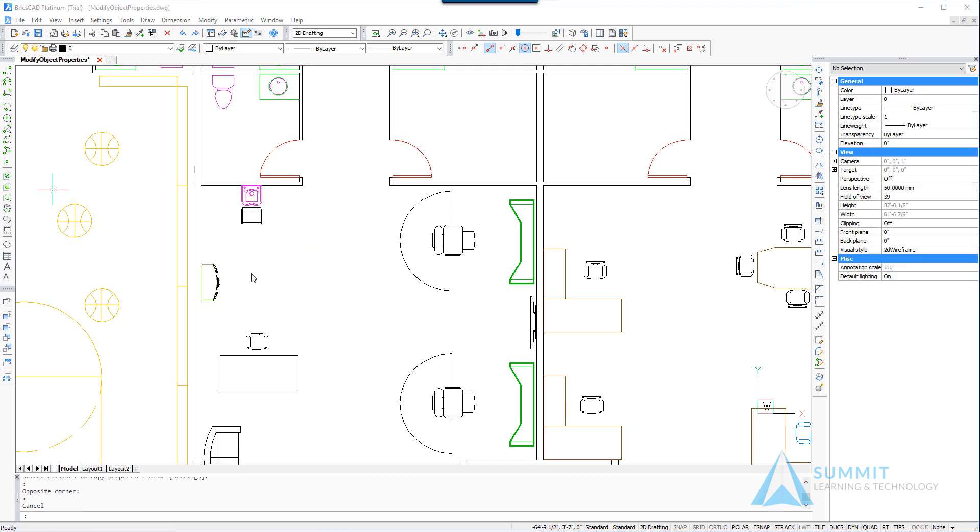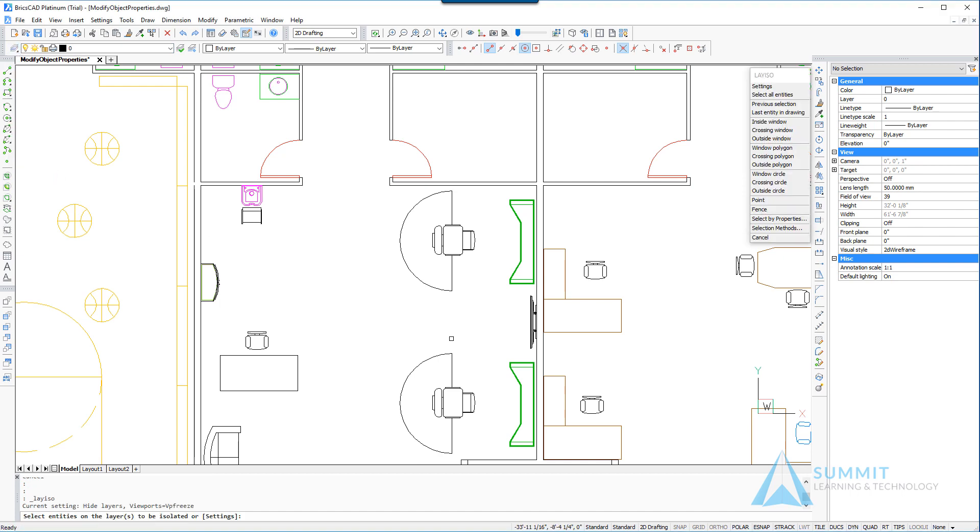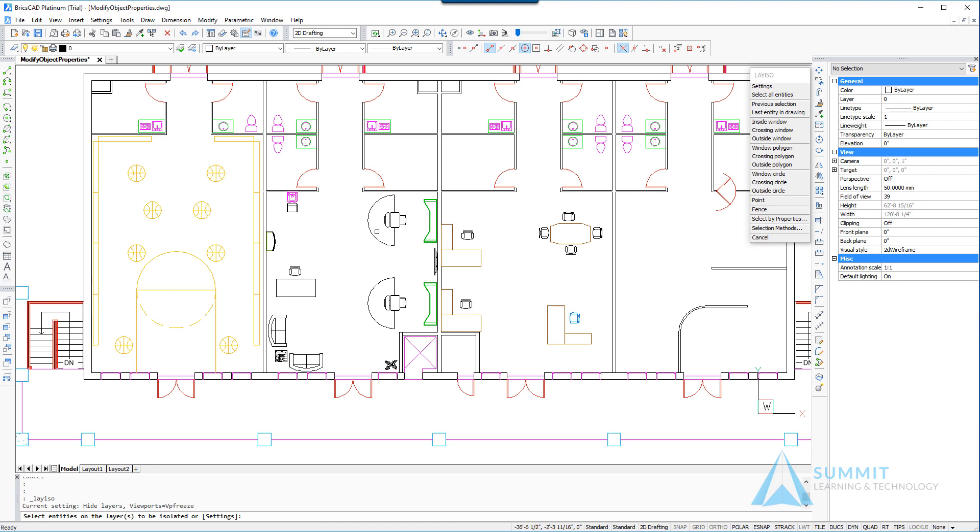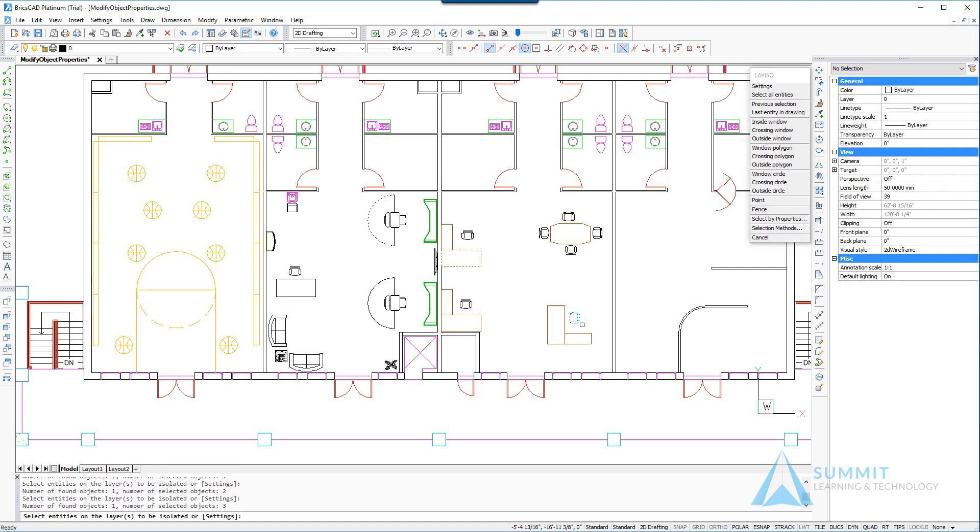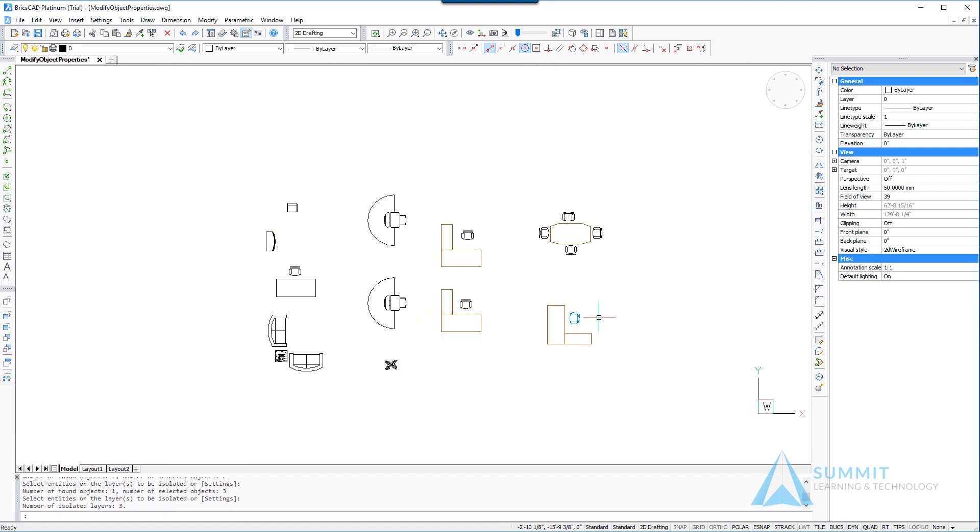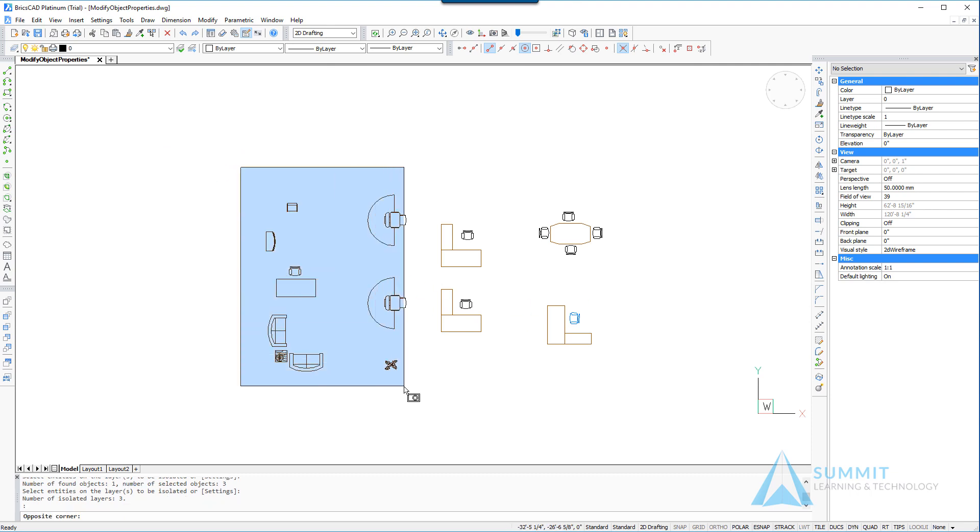Next we're going to use the isolate layer command again, this time selecting geometry as shown. BricsCAD will turn off all other layers, then we're going to apply a window around this group of entities here.